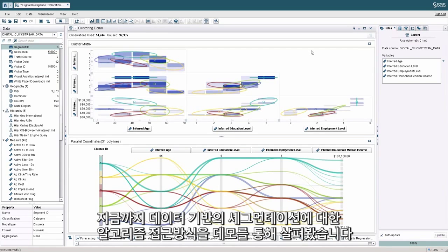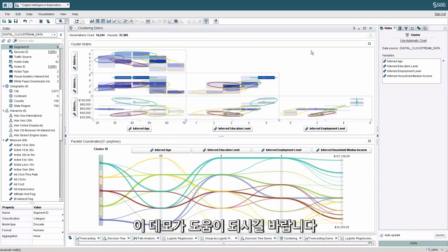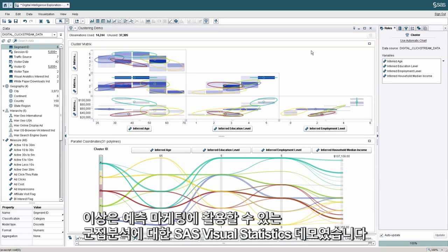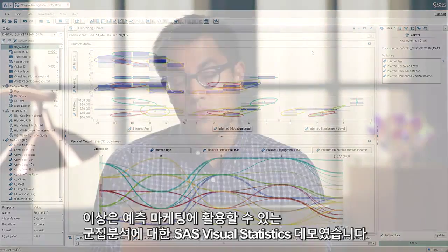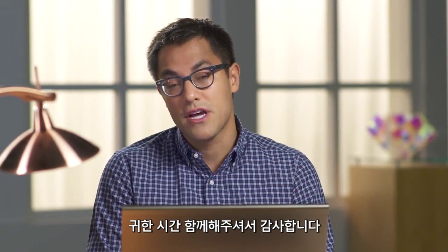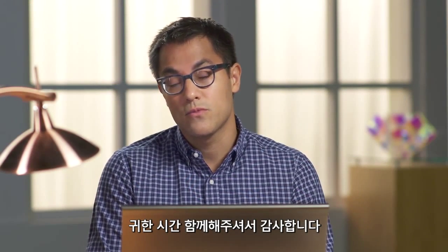With that said, this demonstration has covered an algorithmic approach to data-driven segmentation, and we hope that you found it compelling. So that was a demonstration of visual statistics for predictive marketing applications using clustering analysis. We greatly appreciate your time today. We hope you enjoyed it.